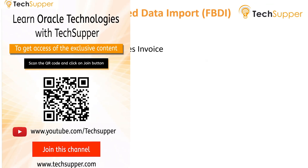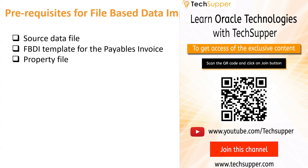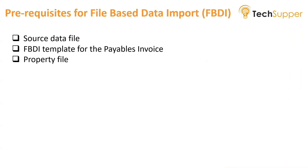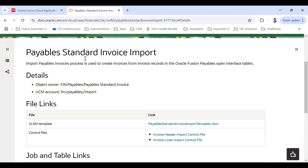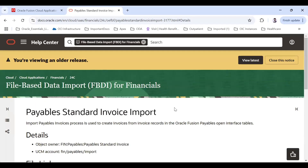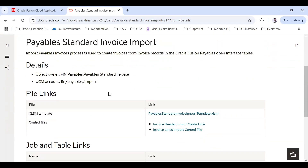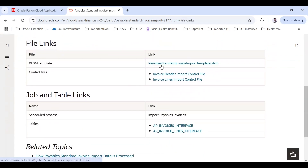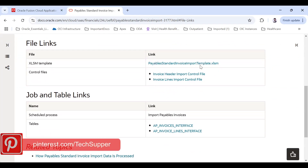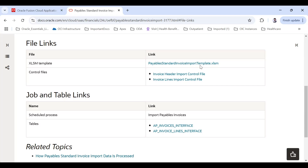First I will show you where to download the template, since that is the first prerequisite, and then you need to prepare the data in that format. Go to Oracle documentation and search for 'Payables Standard Invoice Import.' Here you can see the template: Payables Standard Invoice Import template .xlsm. Download this template — it will have three worksheets.